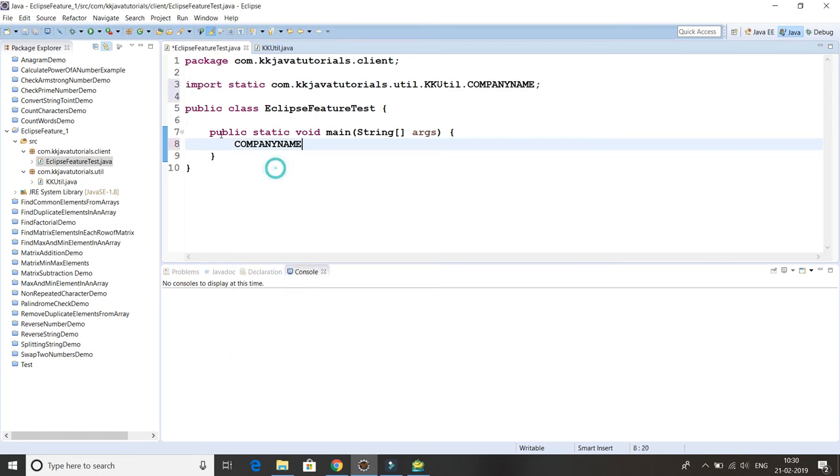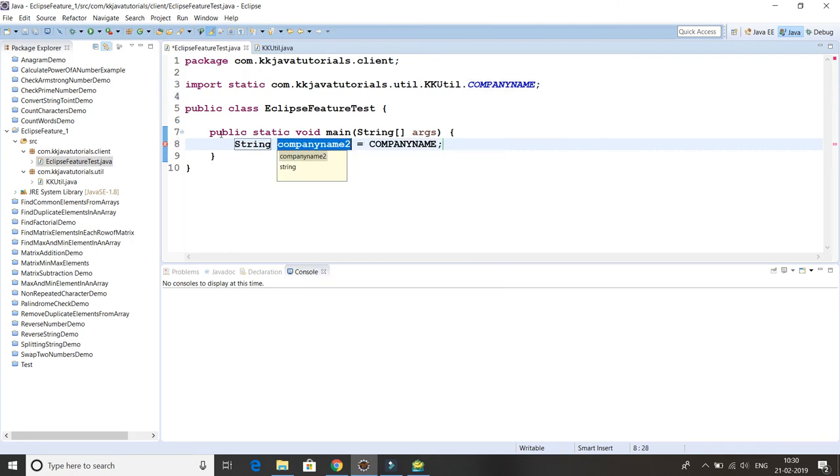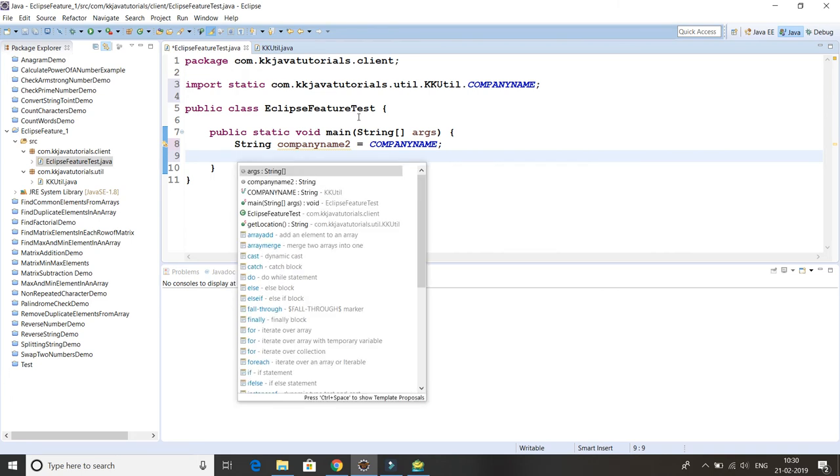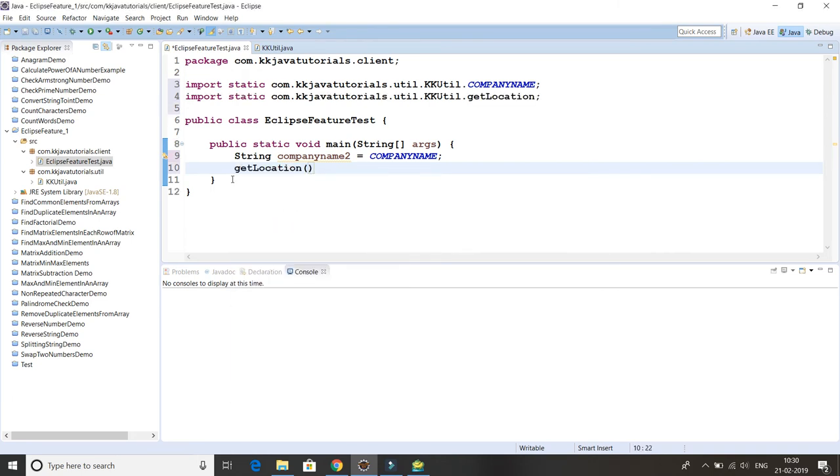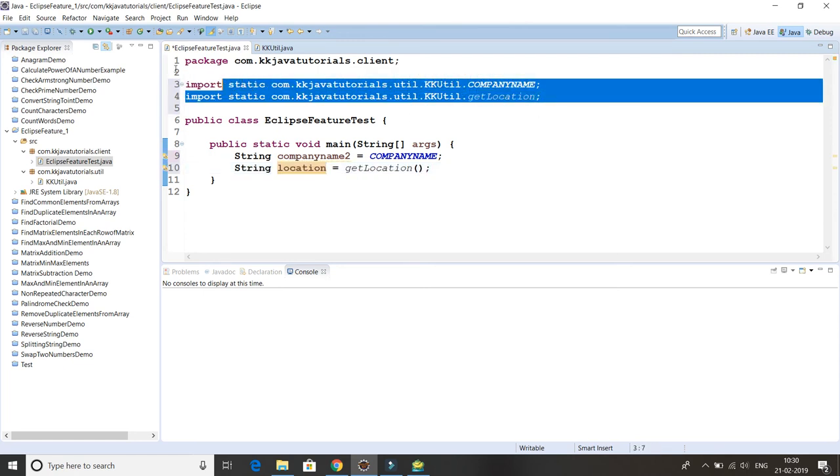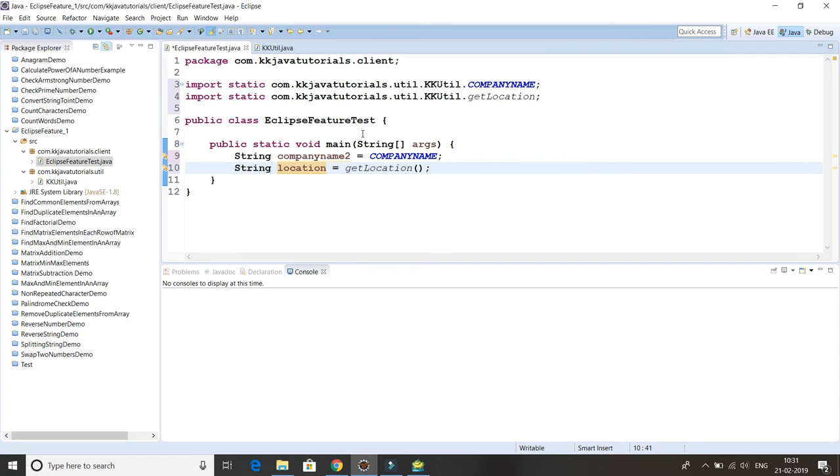In my KKUtil there are only two members, so COMPANY_NAME as well as getLocation. If I want to use COMPANY_NAME, then simply I have to click after auto support and here you can see. Now if I press again, secondly I press Ctrl+space, then again I want to use let's say getLocation.